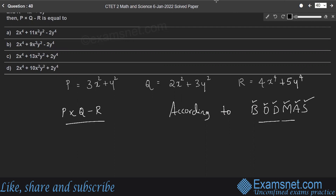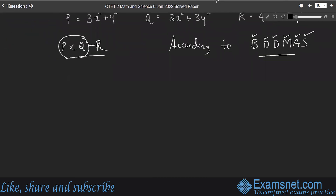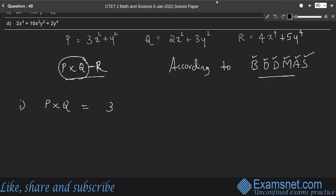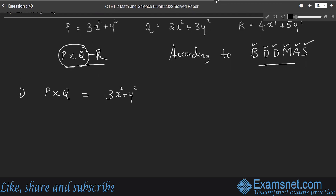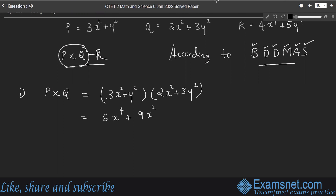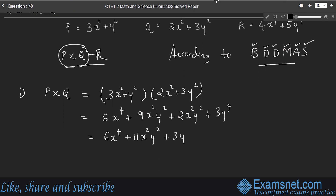First, p into q: (3x² plus y²) into (2x² plus 3y²) equals 6x⁴ plus 9x²y² plus 2x²y² plus 3y⁴, which is 6x⁴ plus 11x²y² plus 3y⁴.